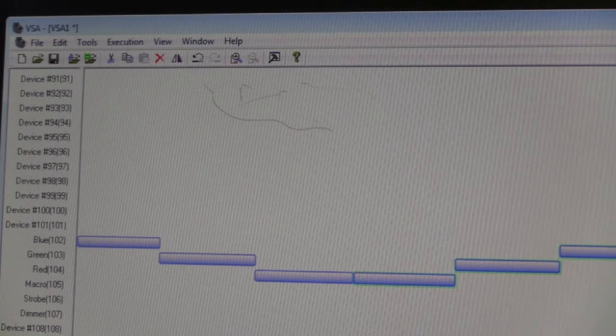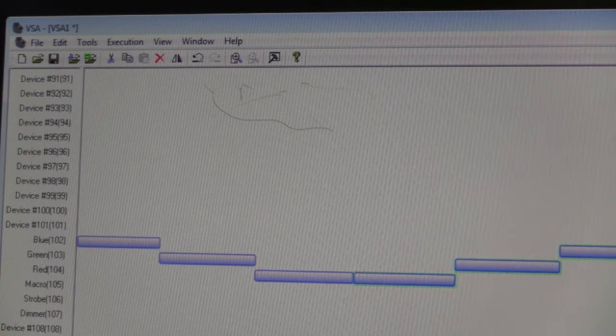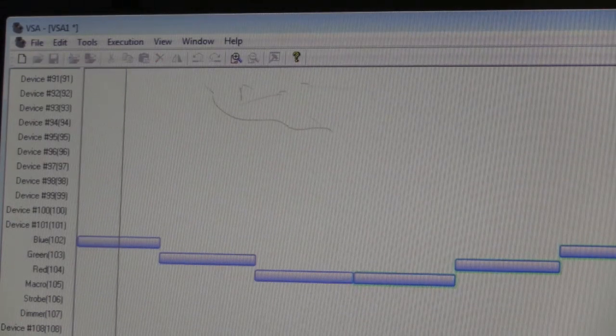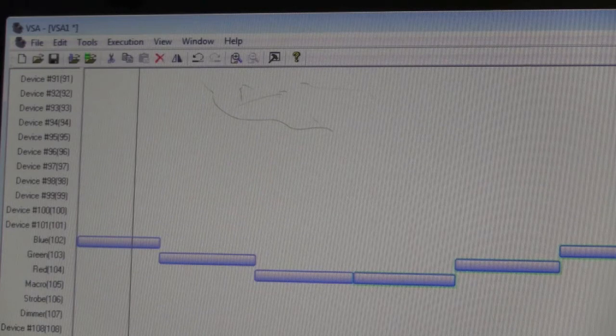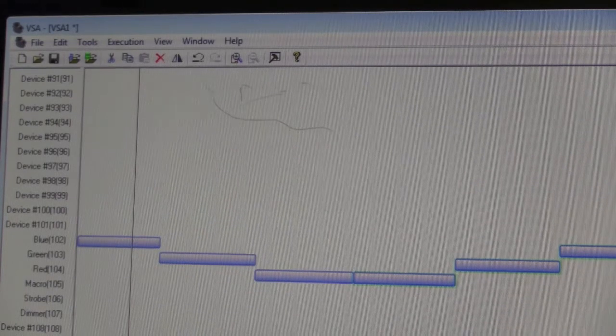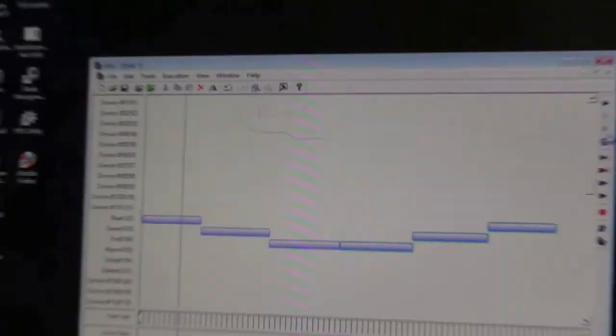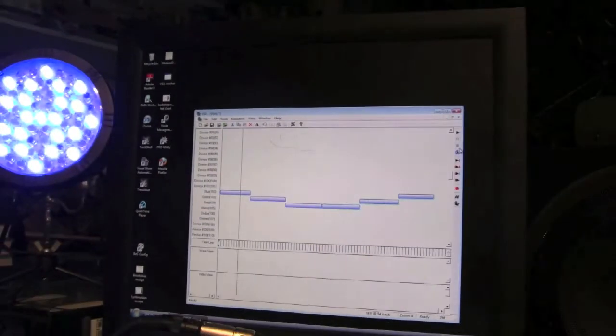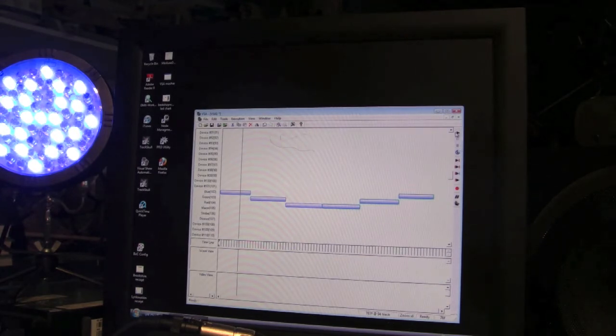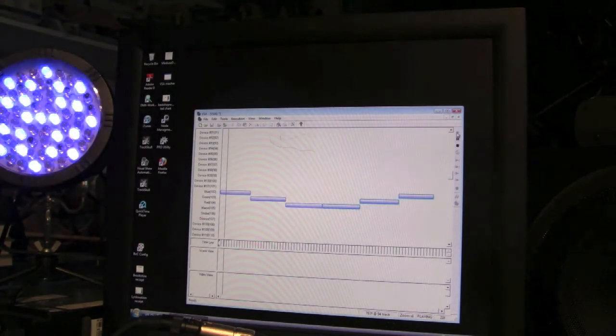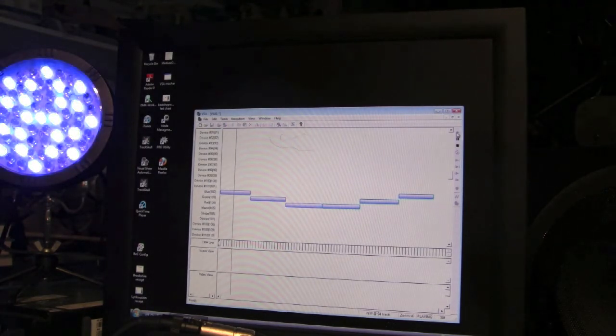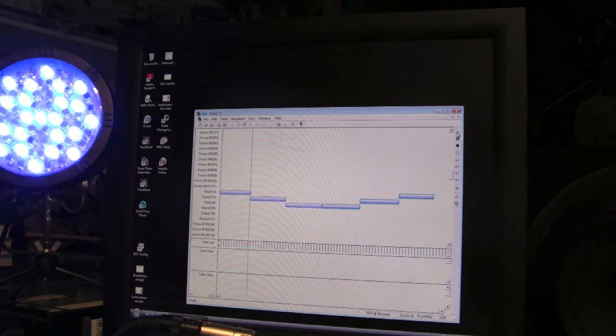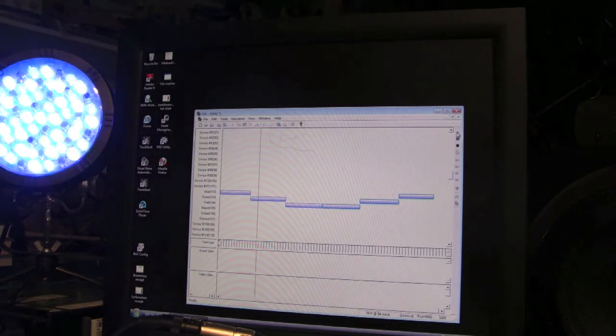Let me zoom out so you can see the light. What we'll have as it plays is it'll go blue to fully bright blue, then in comes green, and in comes the red.